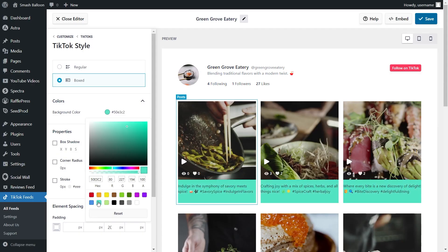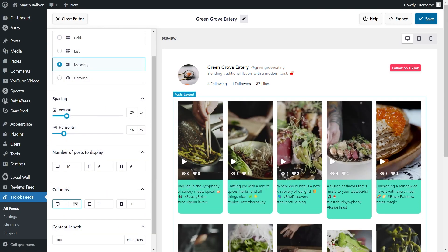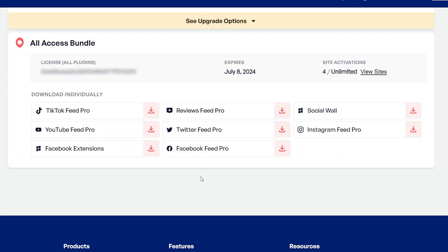Creating the perfect TikTok feed for your site is a breeze with our intuitive visual customizer and live preview. You can tailor everything to your taste with just a few clicks.